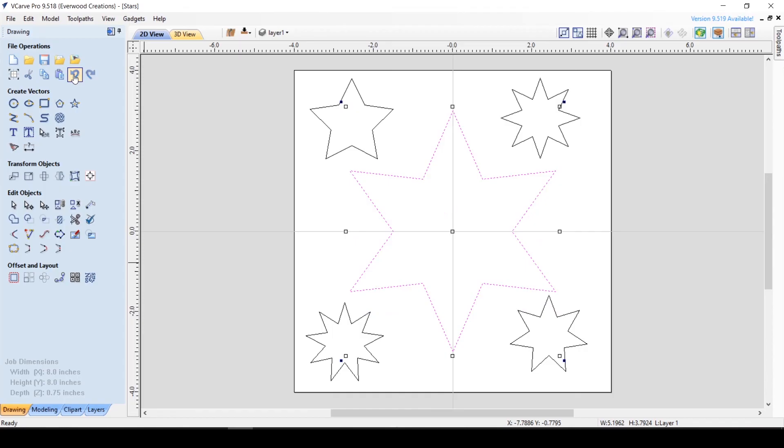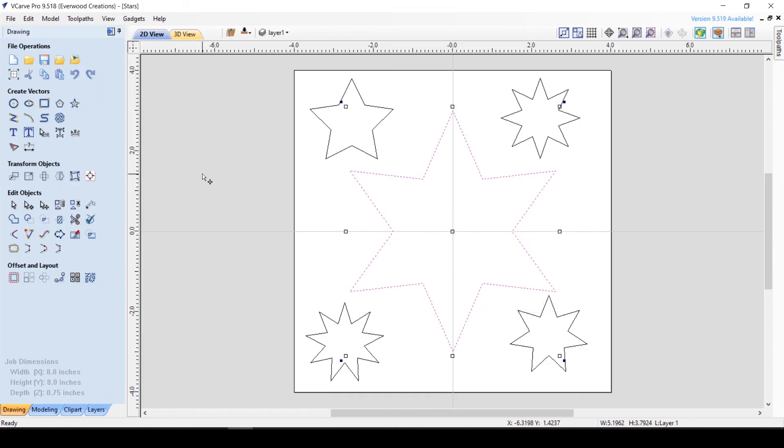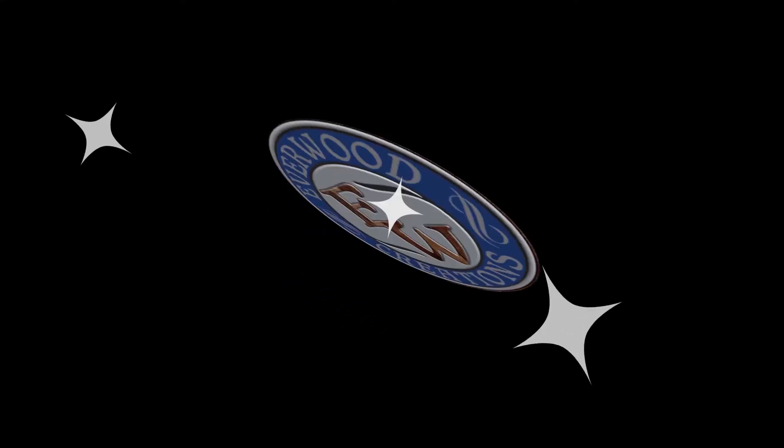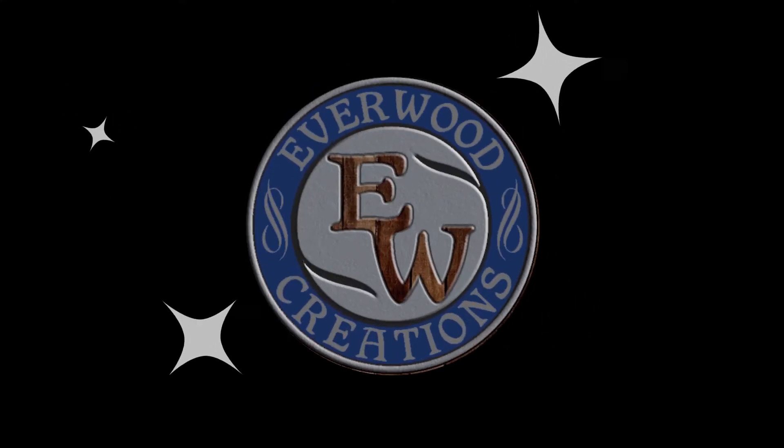So that's a brief overview of the general layout and file operations in Vectric VCarve Pro. If you have any questions, feel free to put them in the comments down below and keep an eye out for the next video in this basic series. And until next time, have fun and stay safe in the shop.